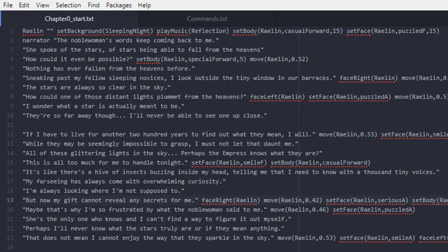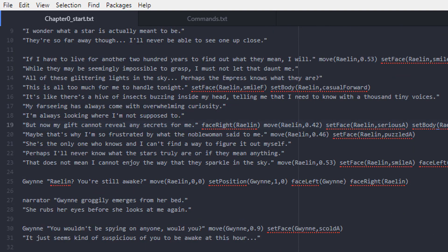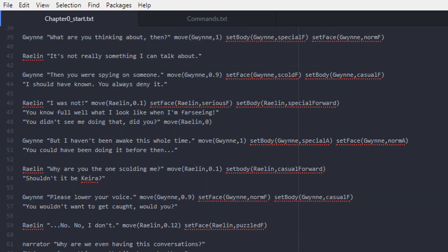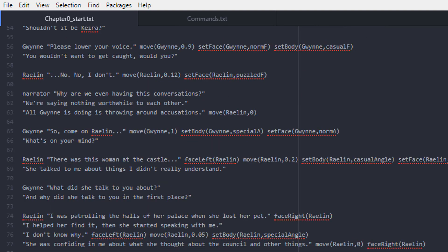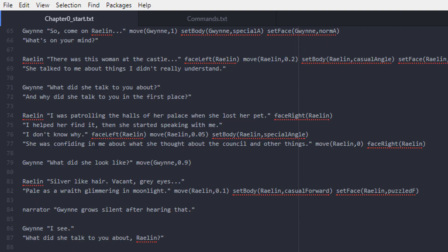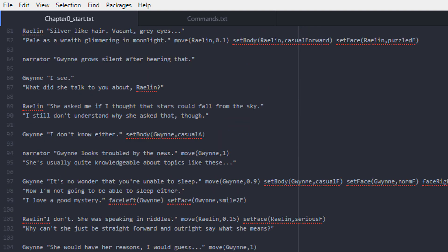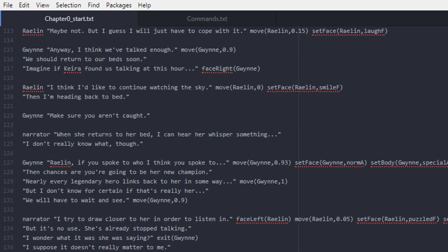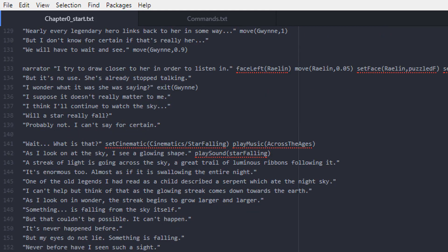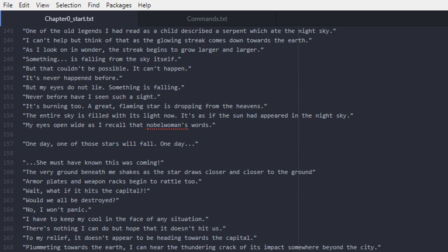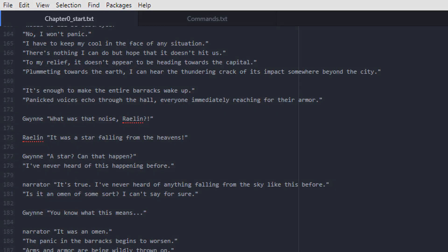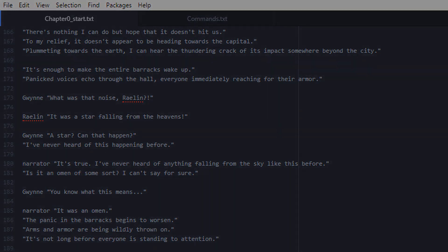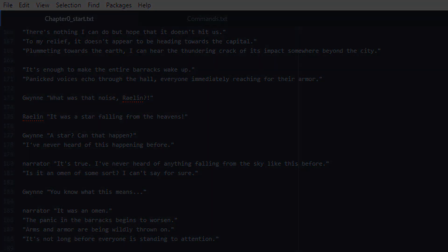All right, now that all that's out of the way, I've got my chapter file complete right here. We've got dialogue, events, music, sound effects, layer changes — the whole shebang. I have both my recreation and the original version side by side, so here we go. Here's what we can do so far.